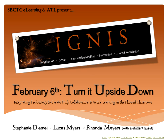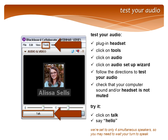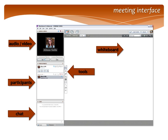Right now we are going to get started by running through a few of the Collaborate tools and doing a few quick group activities. If you haven't tested your audio yet, please go ahead and do that now by going to your Tools menu and clicking on the Audio Setup Wizard. For those of you who are not experienced Collaborate users, here is a slide showing our meeting interface and where the different parts of the interface are. We have a whiteboard, whiteboard tools, a participants window, and the chat at the bottom.